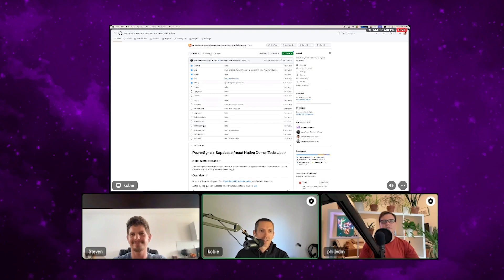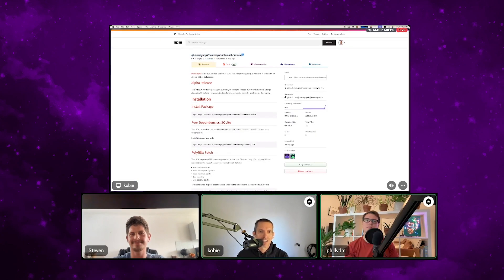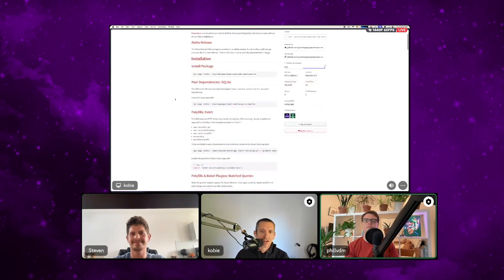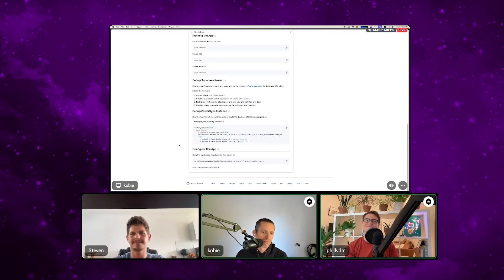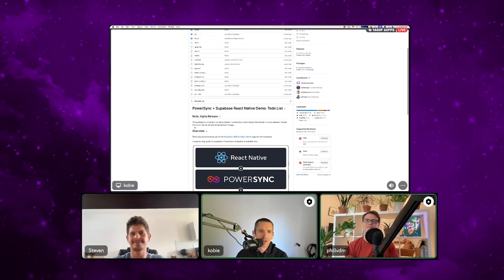How developers get started depends on their learning style. You can start hacking it into your existing app, build a new app from scratch, or get started with the demo app — it's a bit of a choose-your-own-adventure. The SDK itself is available on NPM, and the demo app is pretty straightforward: clone it, follow the instructions, and you'll be up and running.